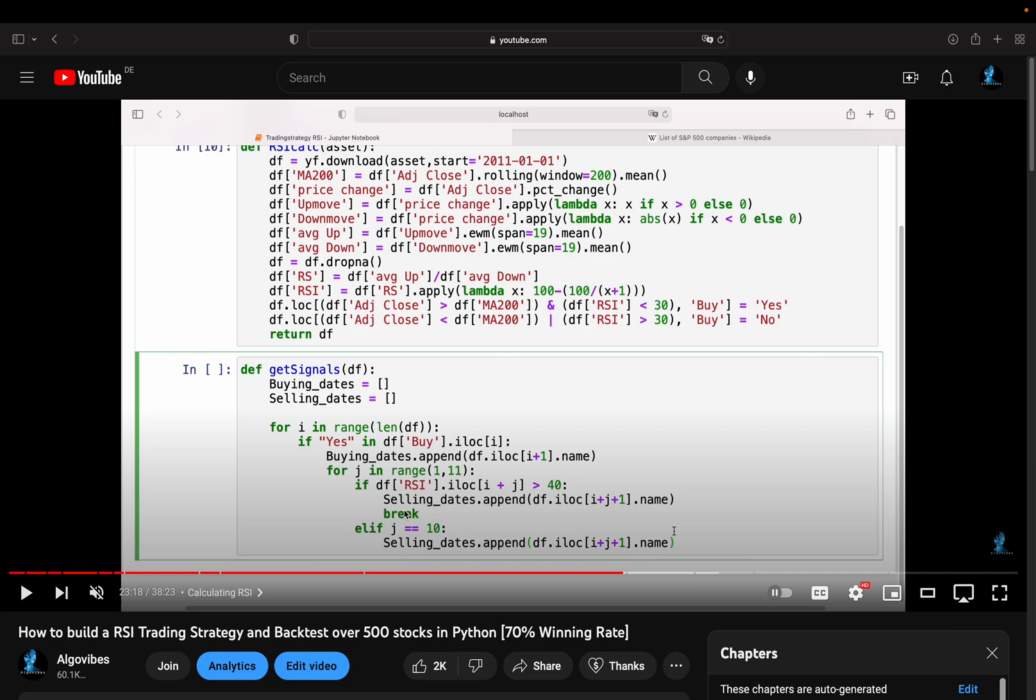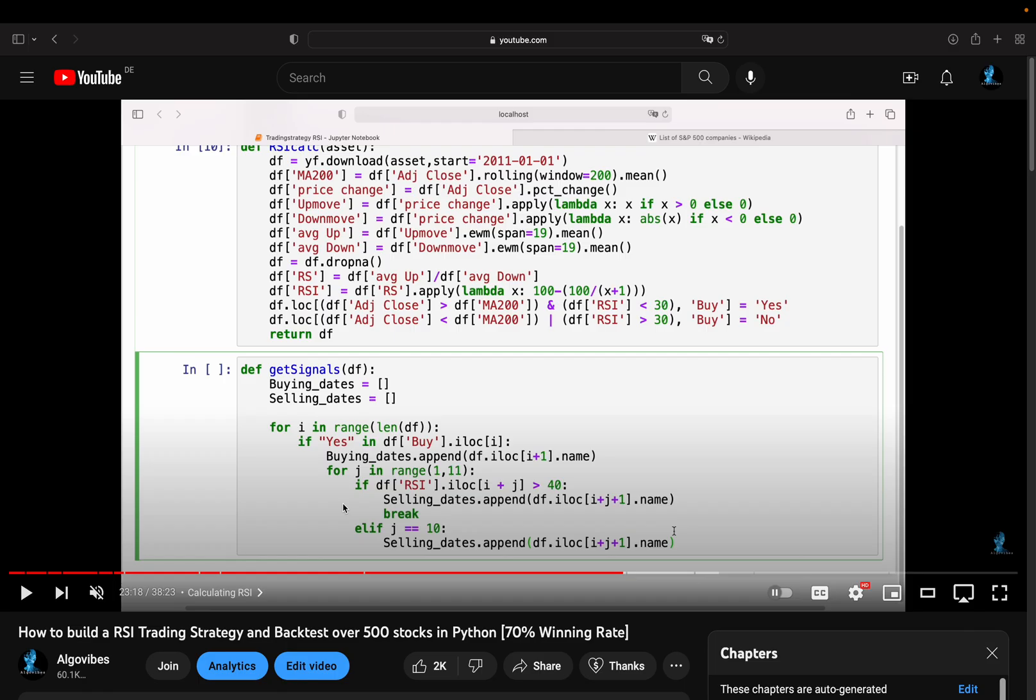When the condition is met, it is appending the next row's date and breaks the inner loop. Otherwise if the condition wasn't met in these 10 subsequent rows, I'm selling after 10 trading days. This whole logic does the job, so it's alright, but it is written very poorly. It contains an unnecessary nested logic and in this video we will distinctly improve this code, making it more readable and more efficient as well.